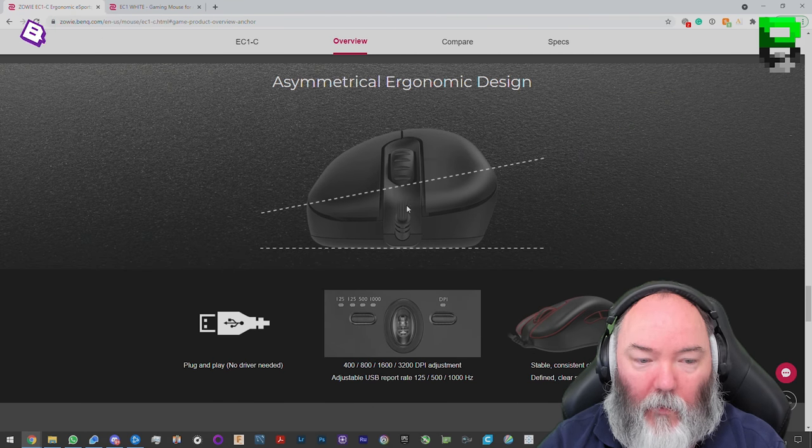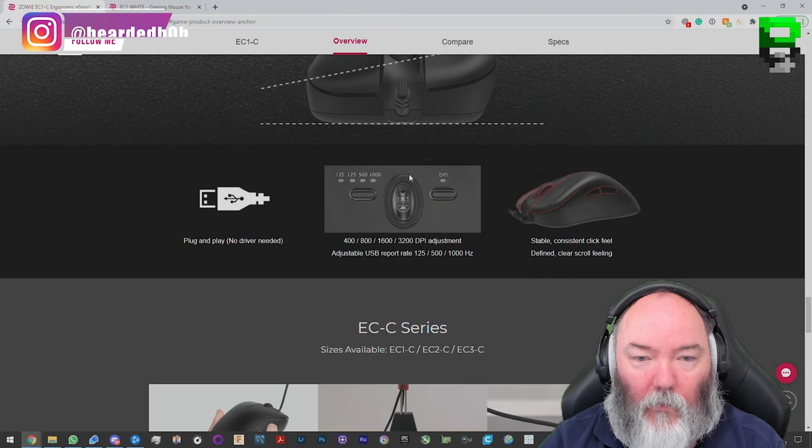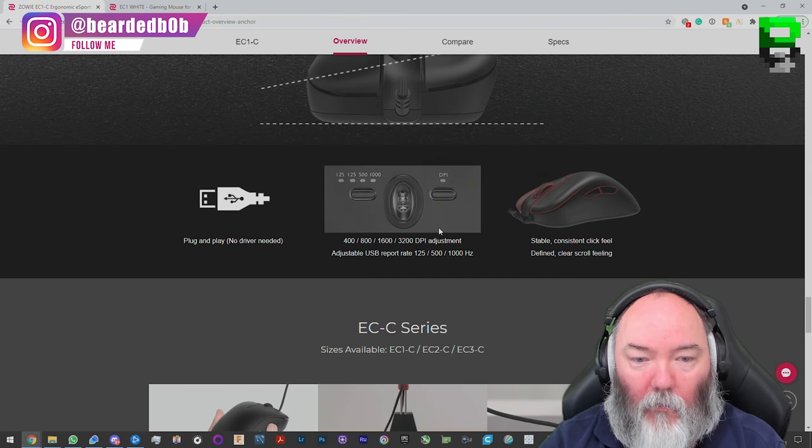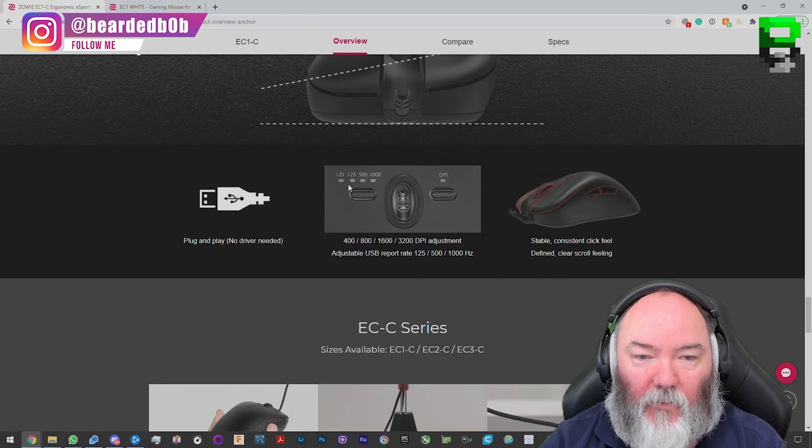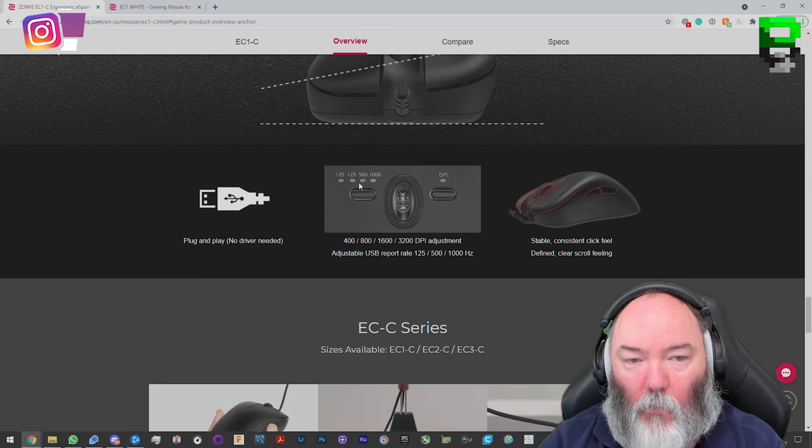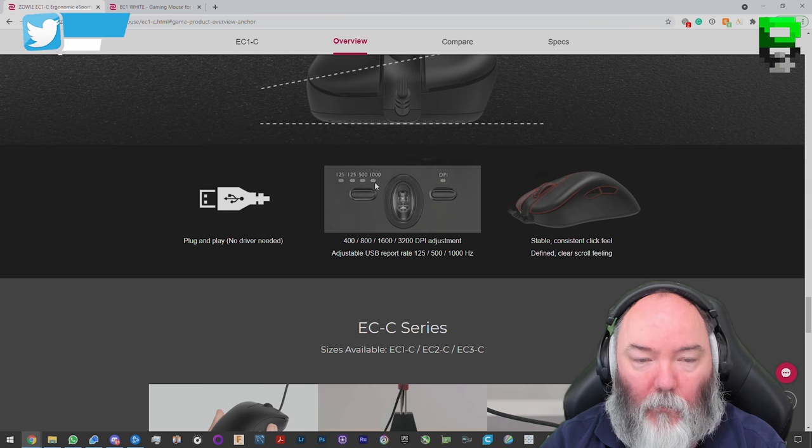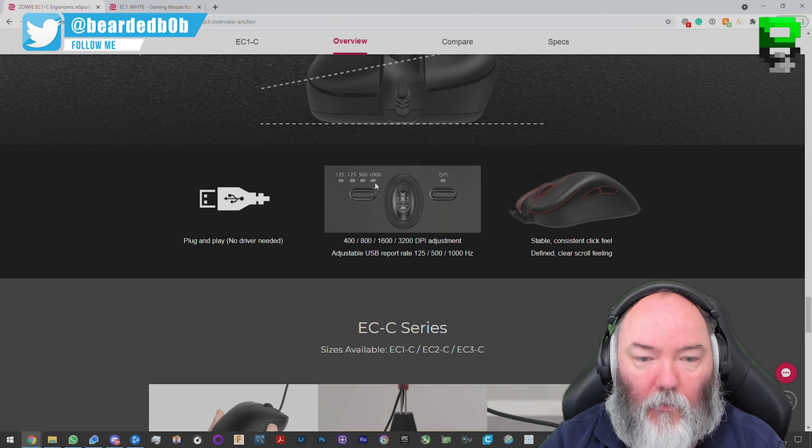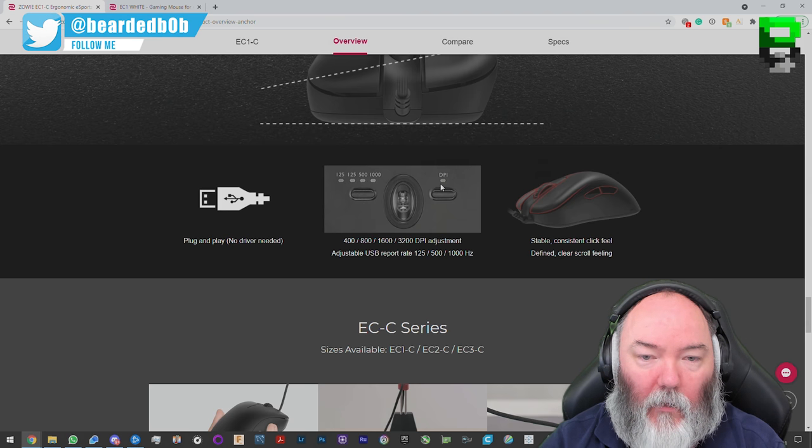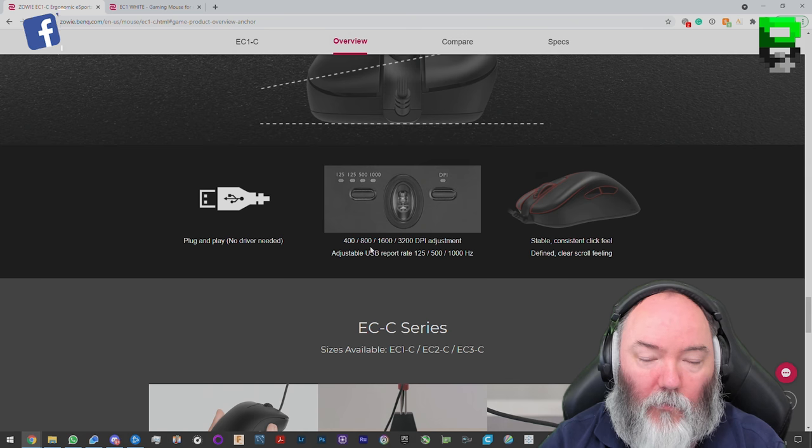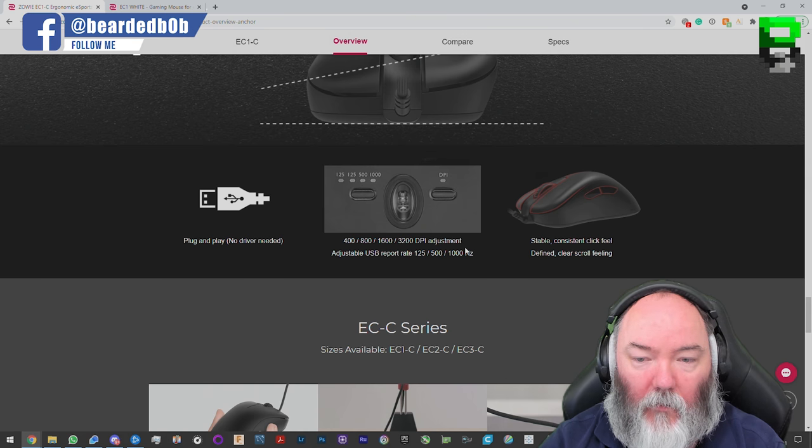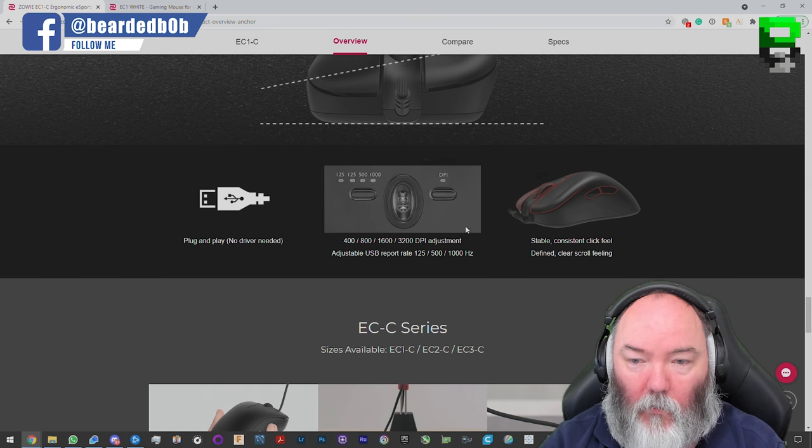Same ergonomic design, but they have tweaked the length of it. It's still got no software. You've got default settings underneath. 125 polling and 500 and 1,000, which the 3360 has. And default DPI steps 400, 800, 1600, and 3200.